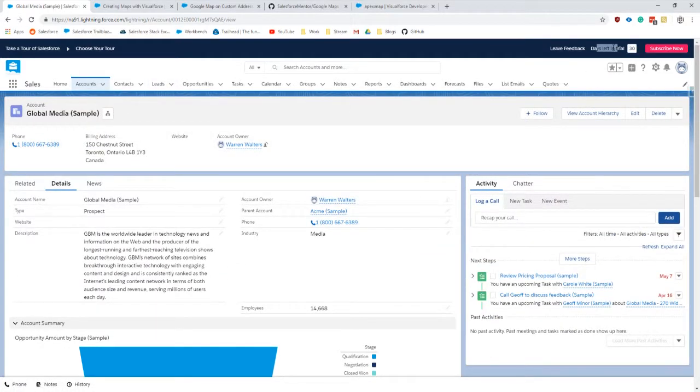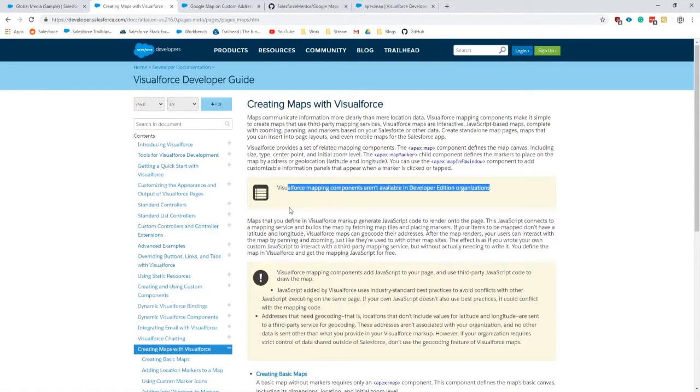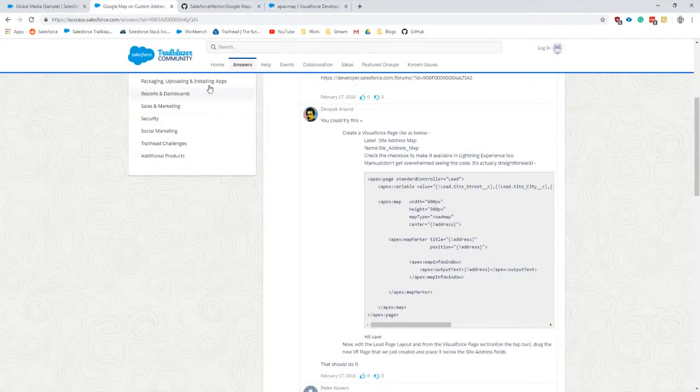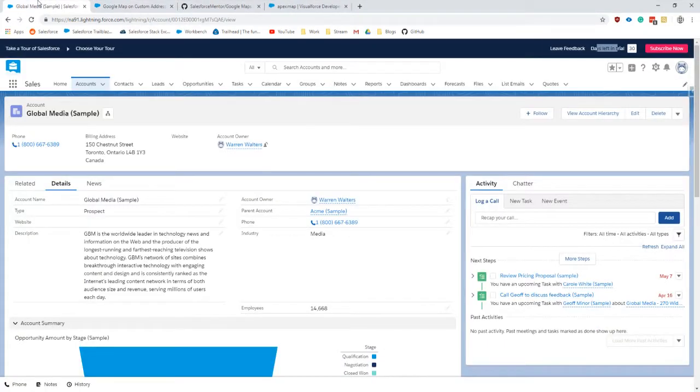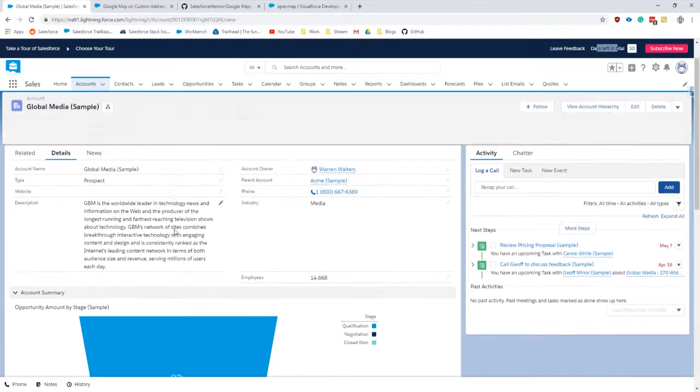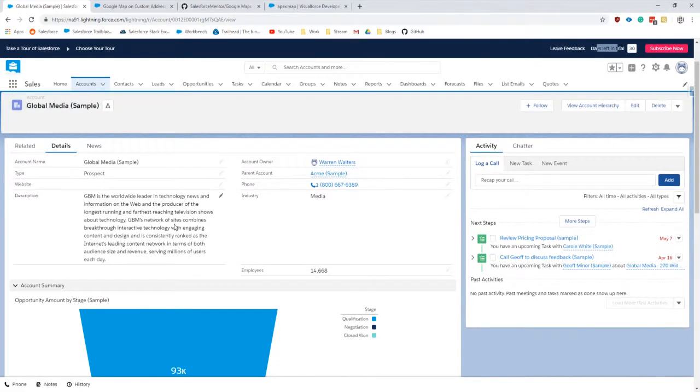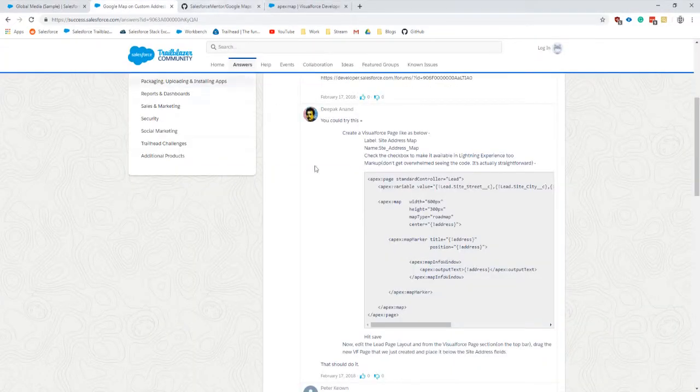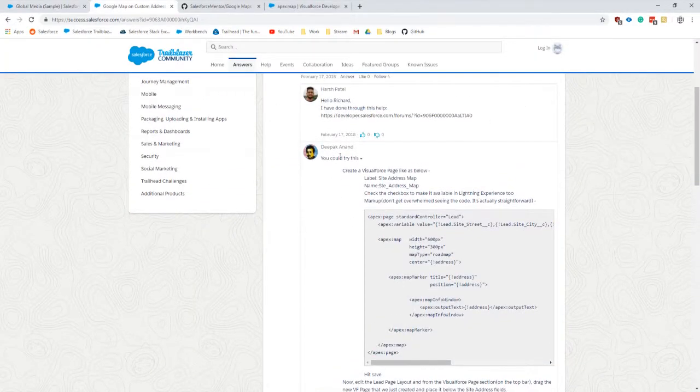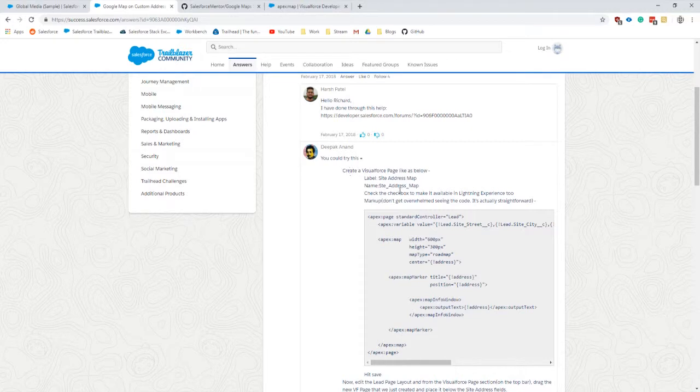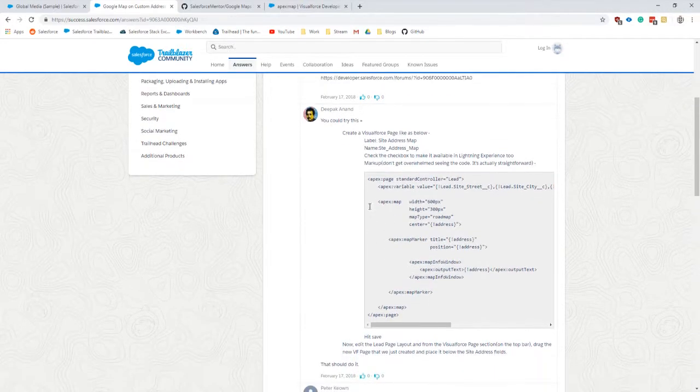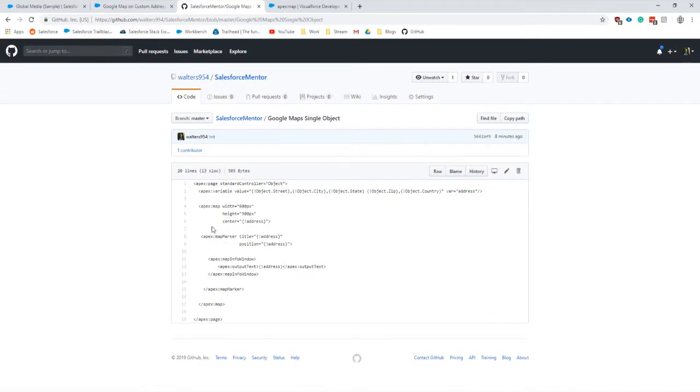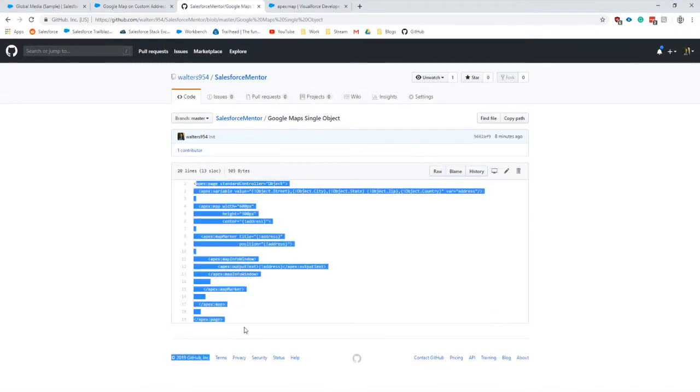That also goes for Trailhead editions, so you won't be able to test this out unless you are in a fully paid-for org as far as I understand. A few things of recognition: the Appex is where I found this submission which I've used many different times, and I have created a simple template in my Salesforce Mentor GitHub repo which will have the code for this.